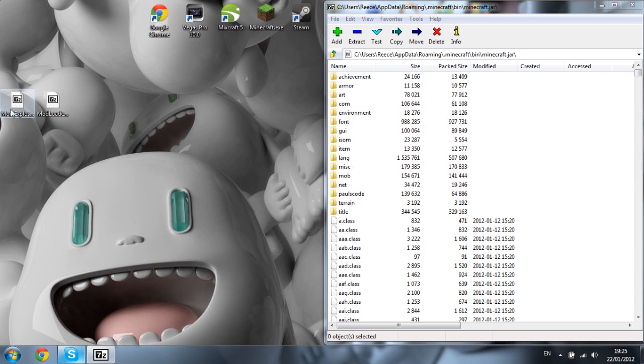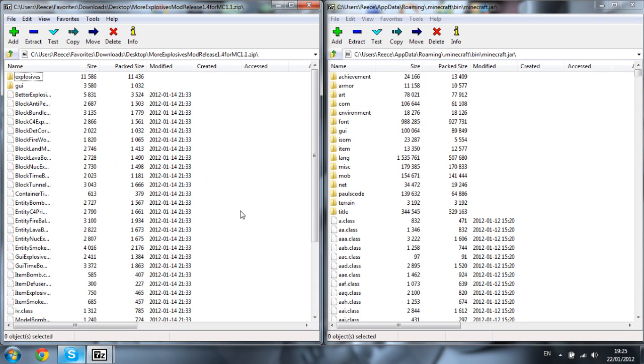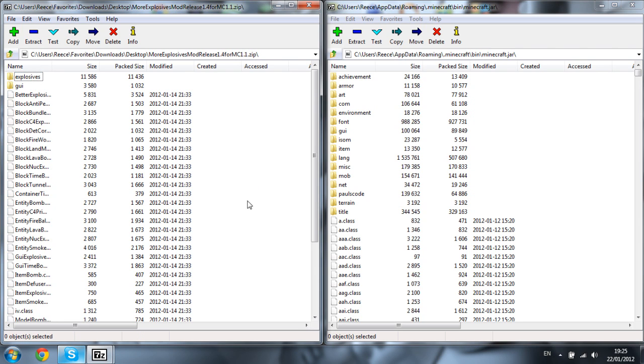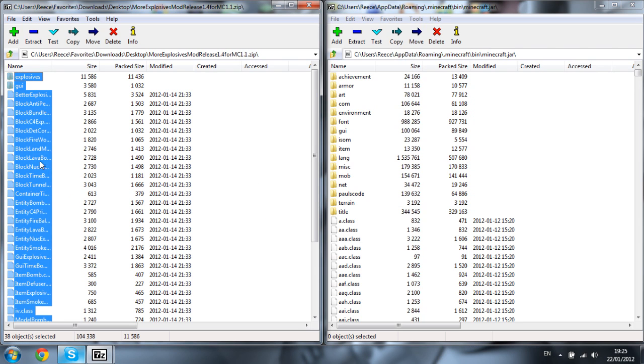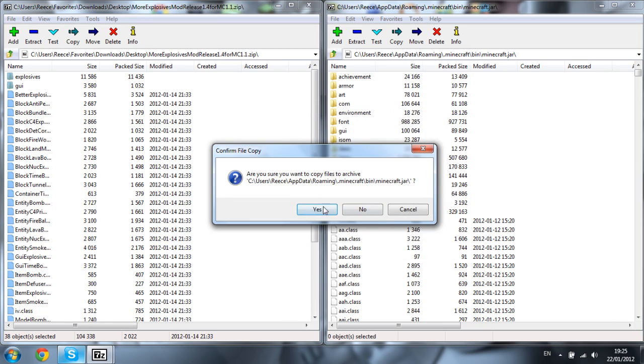Then open up the More Explosives mod. Type Ctrl+A or simply highlight all the files again, including the folders. Now remember to drag them in as well and click yes.